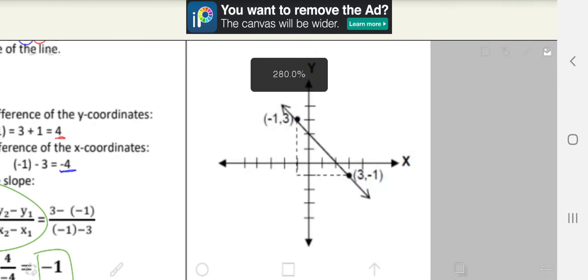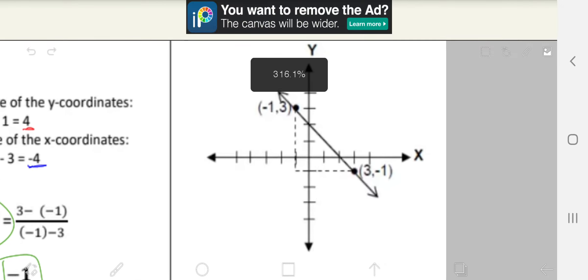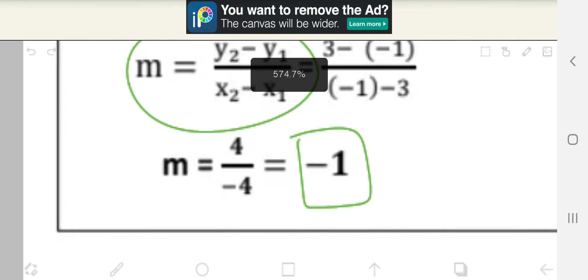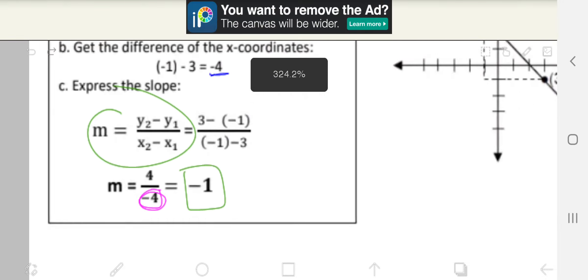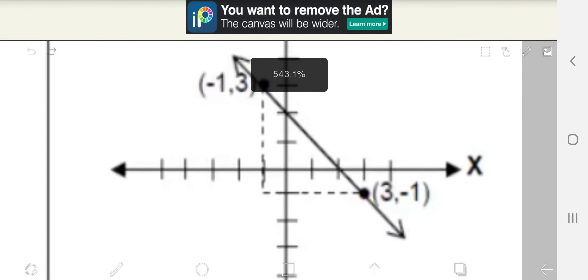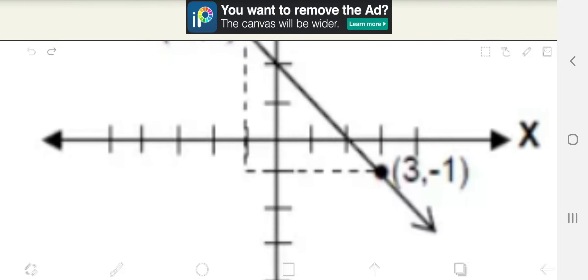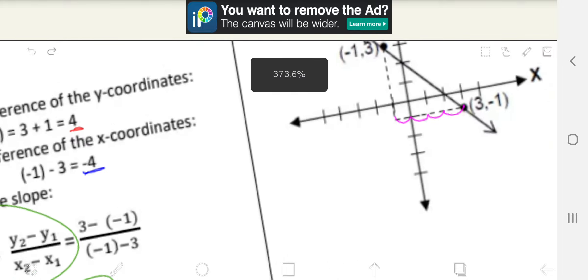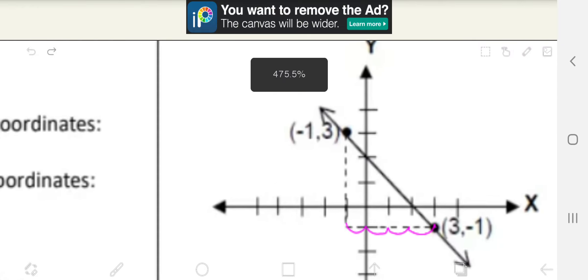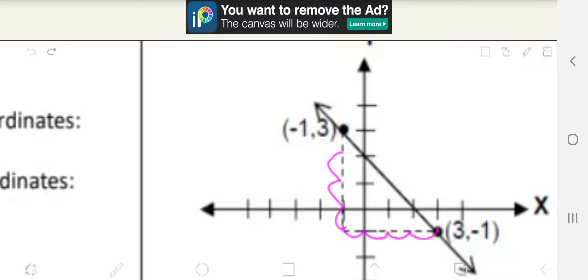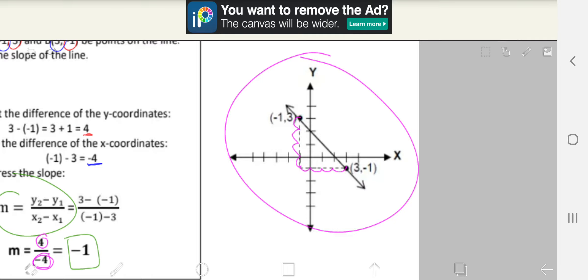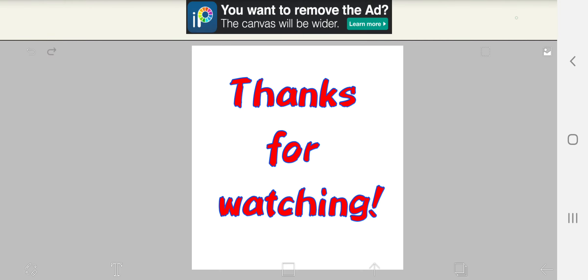If we draw a graph here, we do the same thing as before: rise and run. For the denominator, this time it is negative 4. If the denominator is negative, you will have to run backwards — right to left instead of left to right. So we start here: 1, 2, 3, 4, then we rise 4 times: 1, 2, 3, 4 — and that is your graph. And that concludes our lesson for today. Thank you for watching and thanks for listening. I hope you learned something new today, and stay safe.